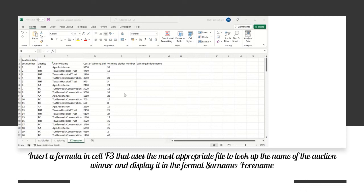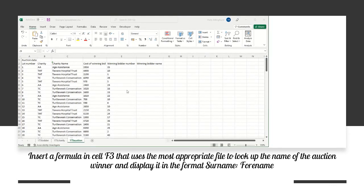For this task, we need to insert a new formula into cell F3. It needs to display the winning bidder name in the format of surname, then a colon, then forename. The winning bidder name is in column F, and we're going to use the winning bidder number with a set of VLOOKUPs. Note that when the question says 'formula', in this context it actually means a set of functions - we know it's a function because a word is used rather than simple maths.